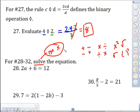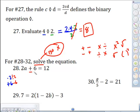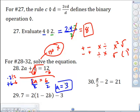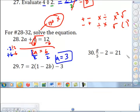To get rid of a, use backtracking. What's being done to the variable? It's being multiplied by 2, then added by 6. So work backwards: subtract 6, then divide by 2. First subtract 6 from both sides — 12 minus 6 is 6, and we've got 2a. Then divide both sides by 2, so a equals 6 divided by 2, which is 3.